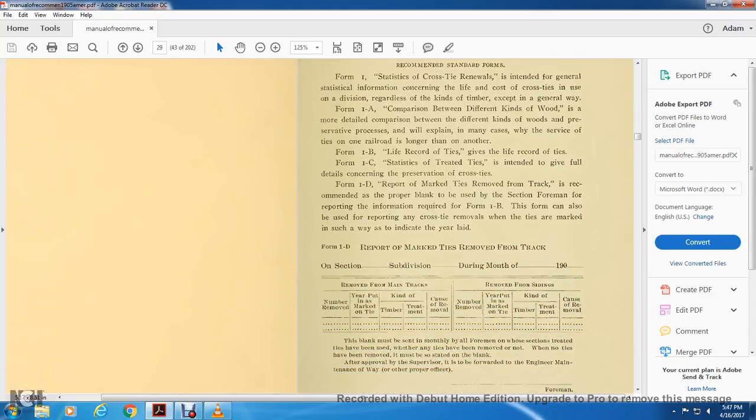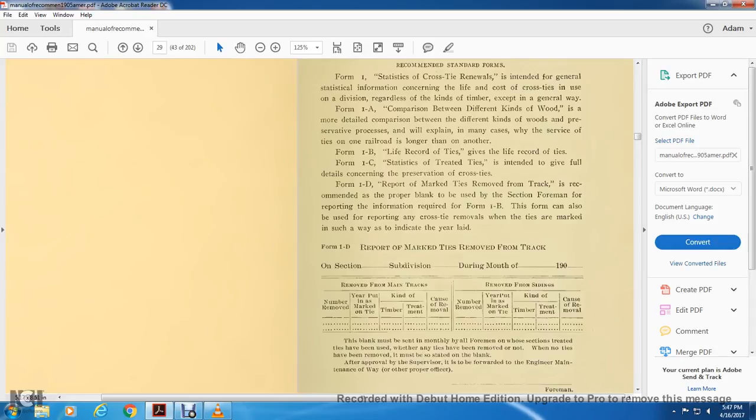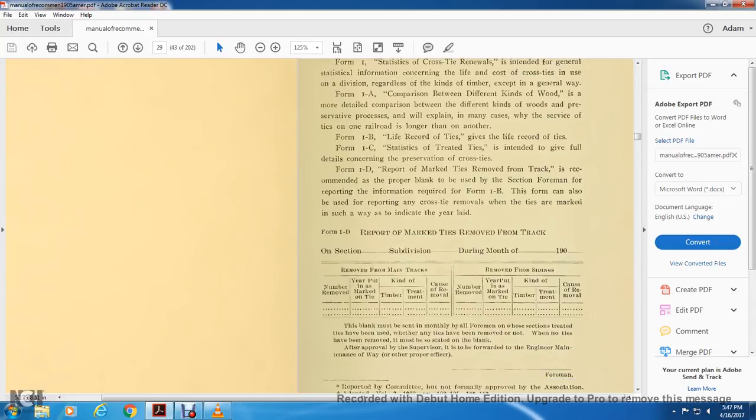The form can also be used for the reporting of the cross tie, any cross tie numbers of the removal of the ties are marked in such a way they indicate of the year laid. Form 1-D, on section removed from the maintenance of the track: number of the removed of the year of the put and marked on the tie. The kind of timber is treated, cause of the removal of the removed from the siding, some of the removed from the yard, you're putting the marked on tie, timber of the treatment, cause of removal.